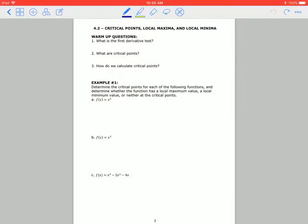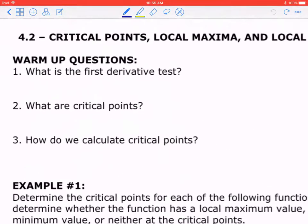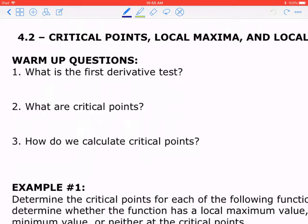Hi everyone, this is the video lesson for 4.2: critical points, local maxima, and local minima. Here's the warmup. Number one: what is the first derivative test?